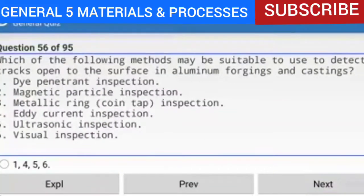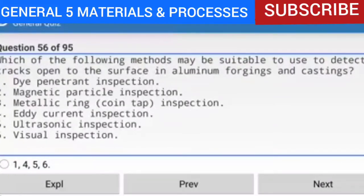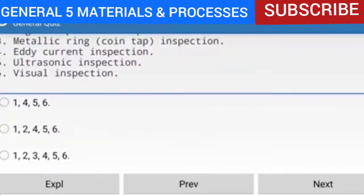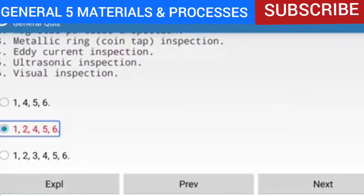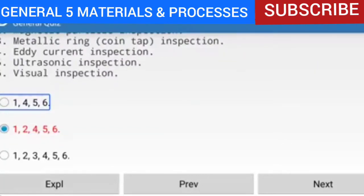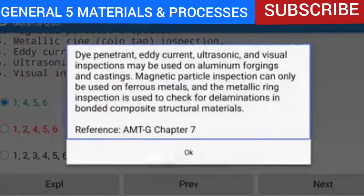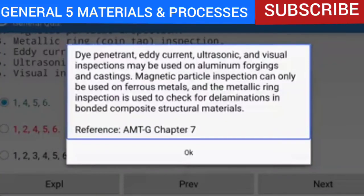Question 56 of 95: Which methods may be suitable to detect cracks open to the surface in aluminum forgings and castings? Options: 1. Dye penetrant. 2. Magnetic particle. 3. Metallic ring/coin tap. 4. Eddy current. 5. Ultrasonic. 6. Visual. The answer is 1, 4, 5, and 6. Dye penetrant, eddy current, ultrasonic, and visual inspections may be used on aluminum forgings and castings. Magnetic particle inspection can only be used on ferrous metals, and metallic ring inspection is used to check for delaminations in bonded composite structural materials. Reference: AMTG Chapter 7.